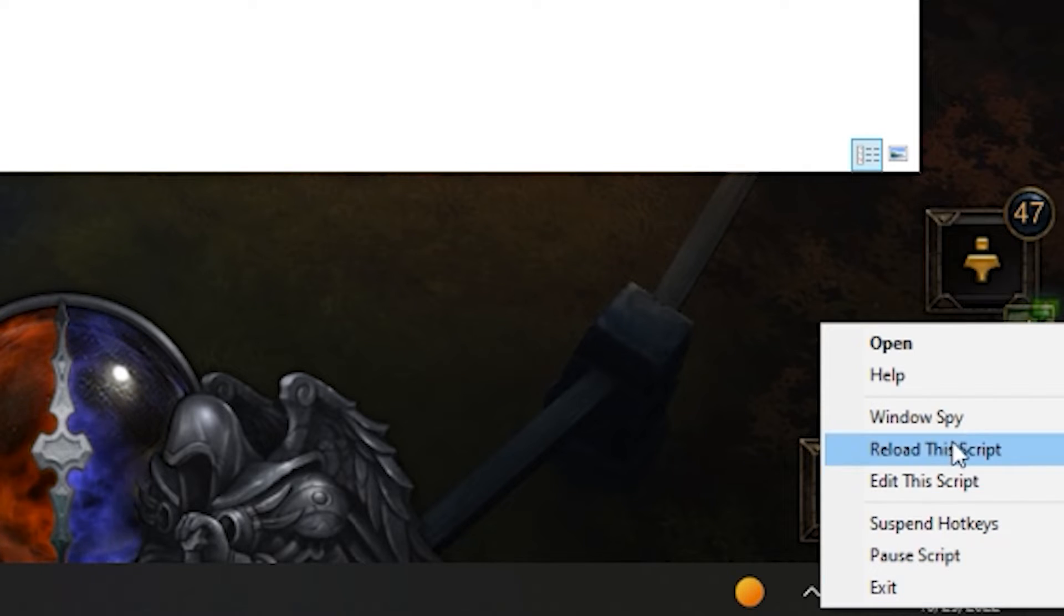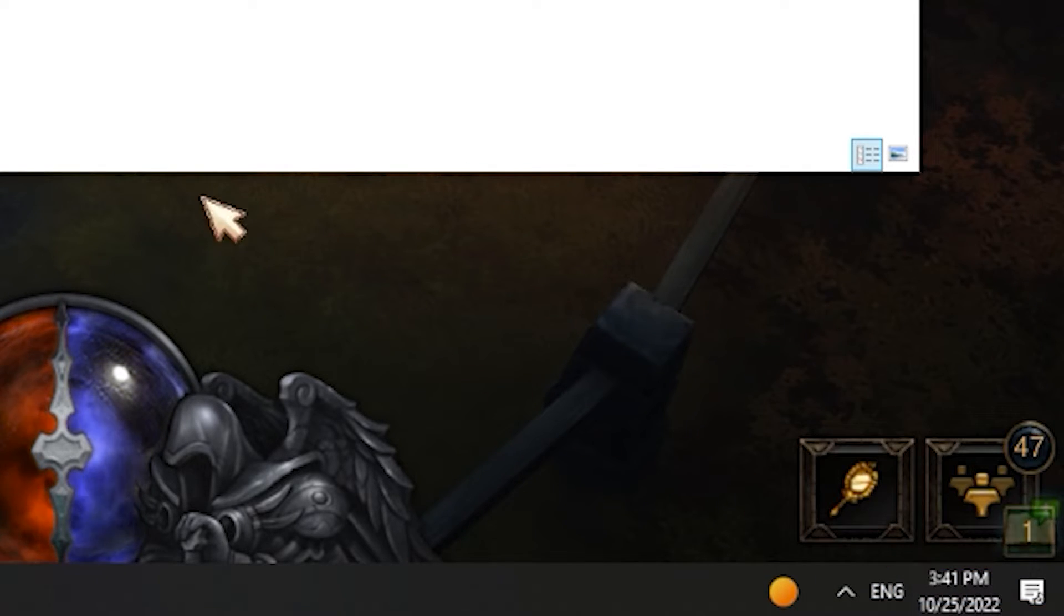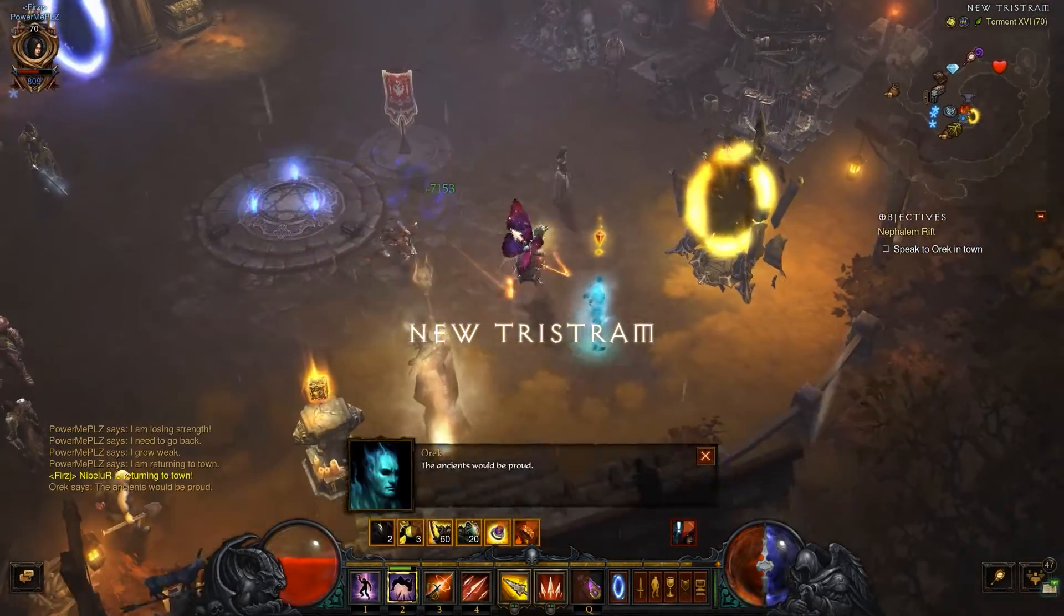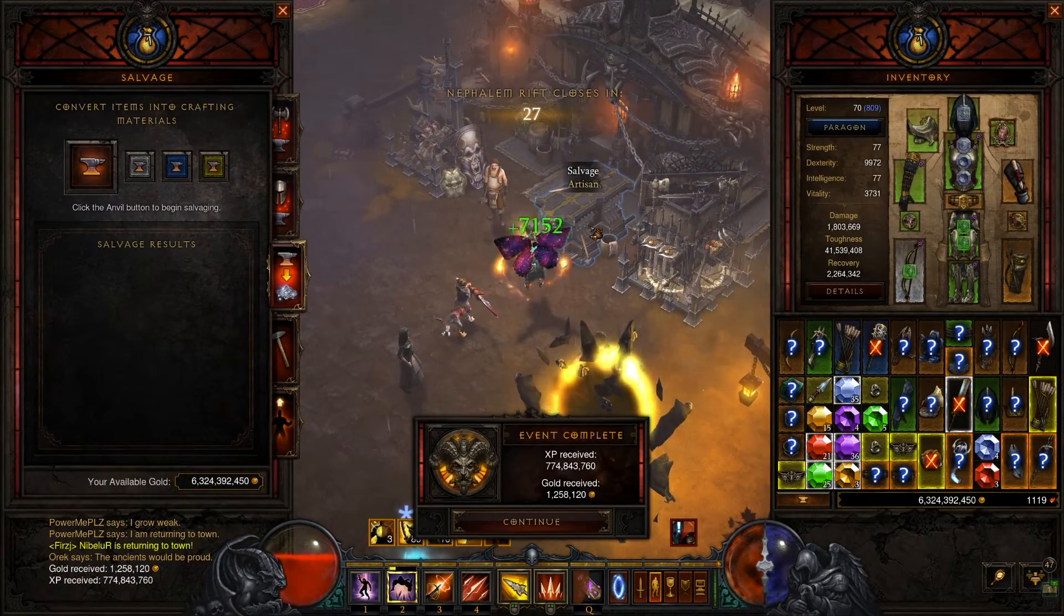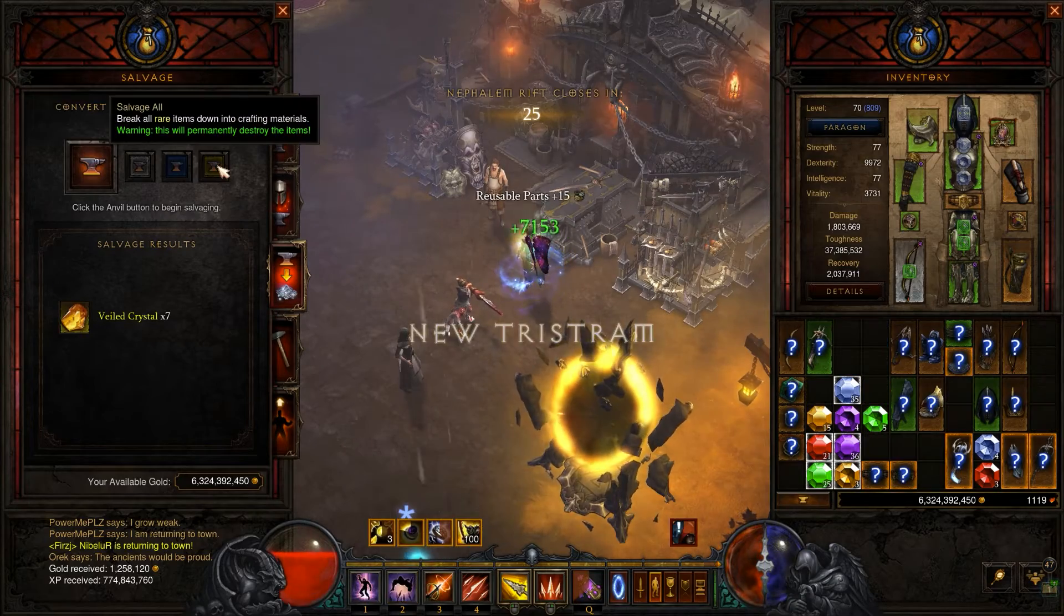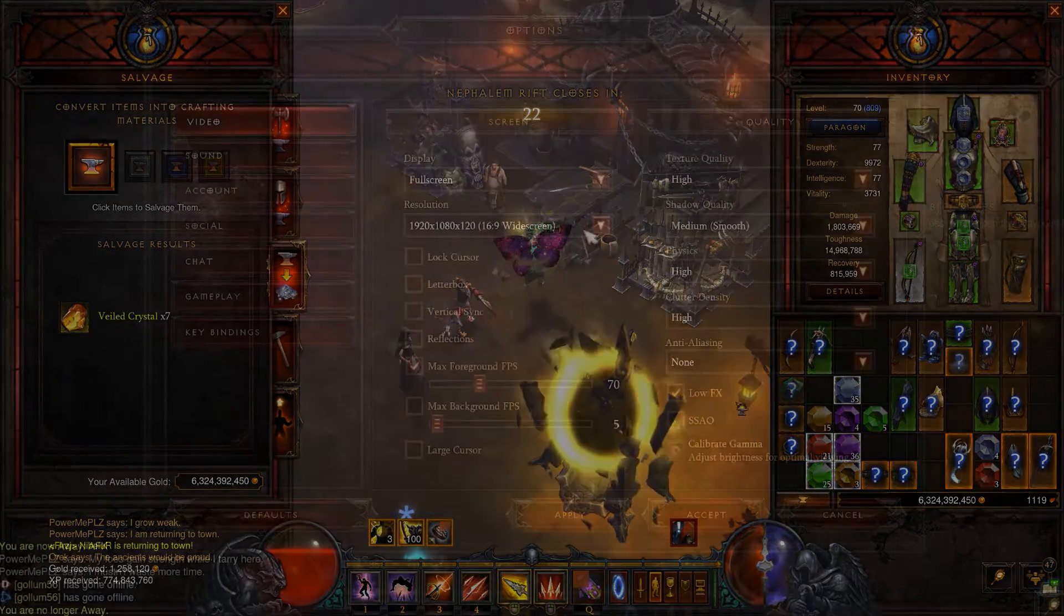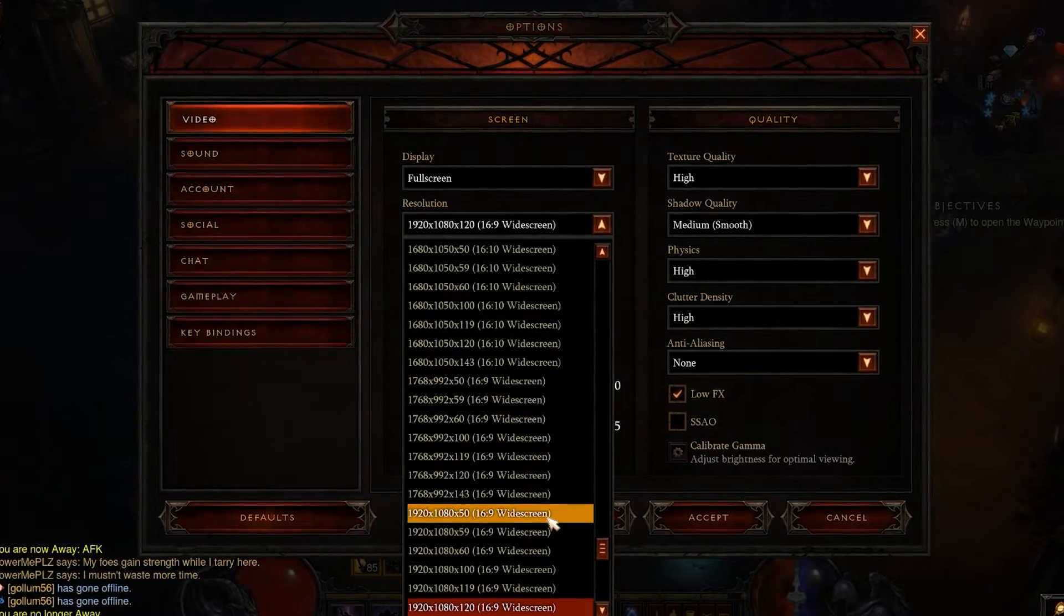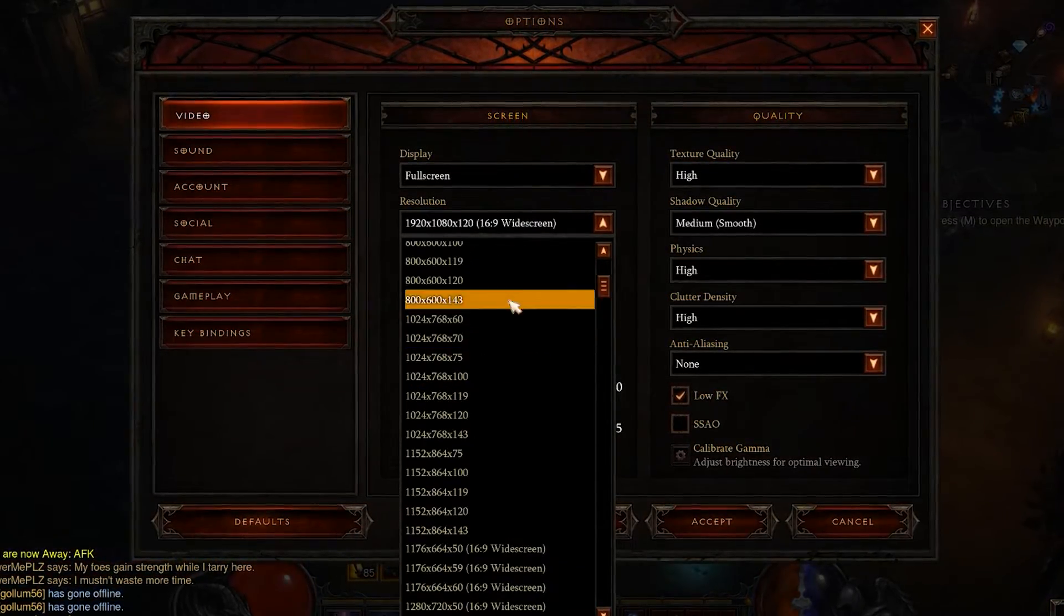If your script is still running in the background you can close the process from the system tray or reload the current script to apply changes without restarting. If your script misclicks the salvaging buttons then you should fix your coordinates with the help of Windows Spy. Keep in mind that if you change your resolution or drag the game window it may not work properly.